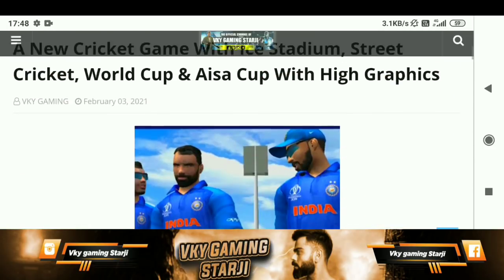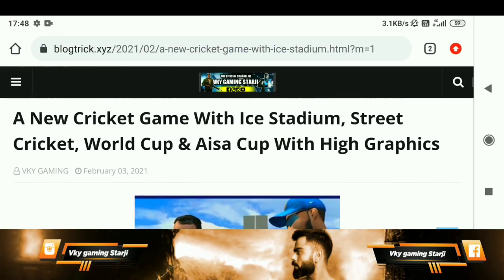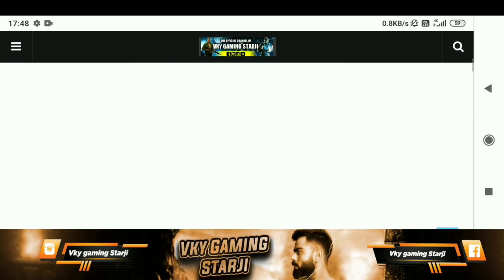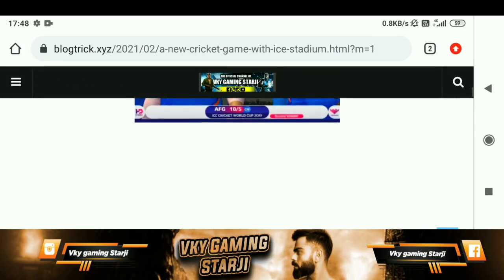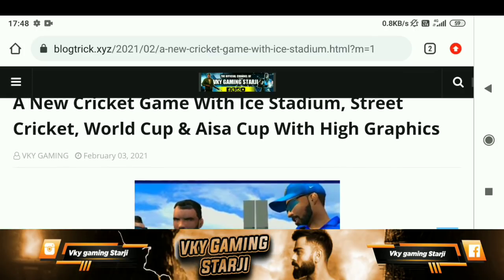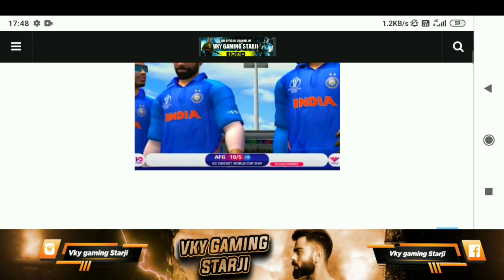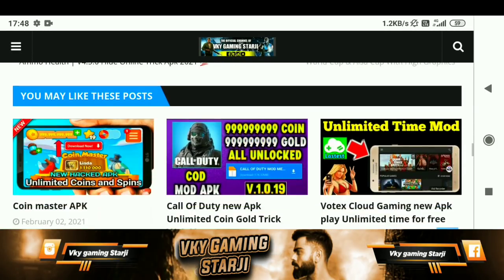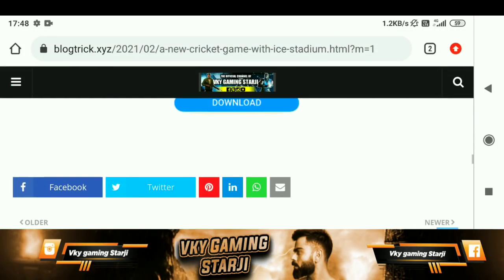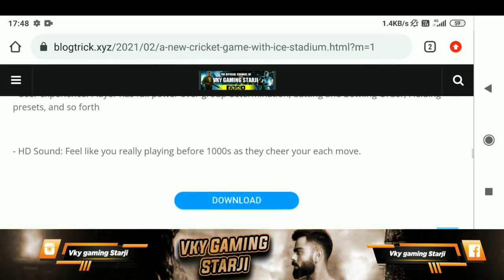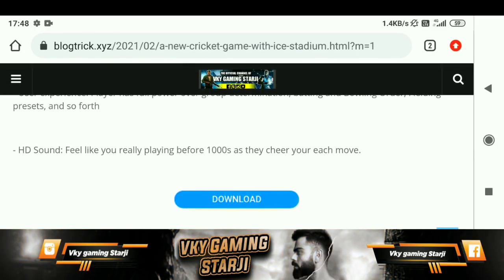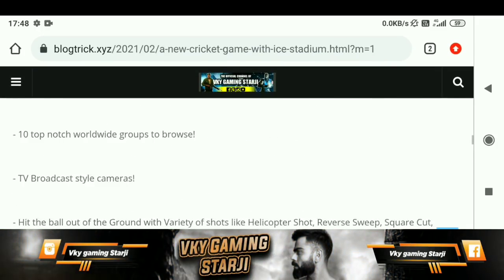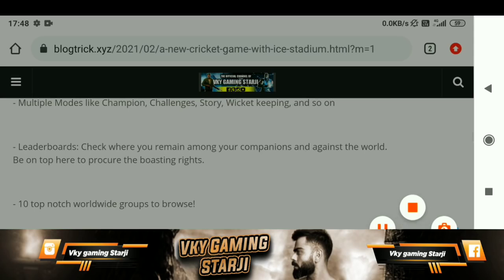Download it and play it, because this game is very amazing and there are many new features and high graphics. You can see it in high graphics. Download the link in the description, or you can go to blogtrick.xyz and download it from there.